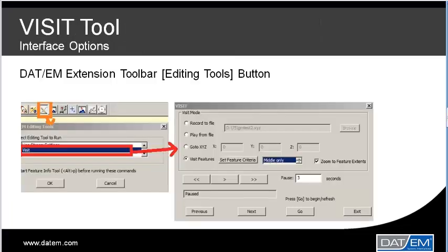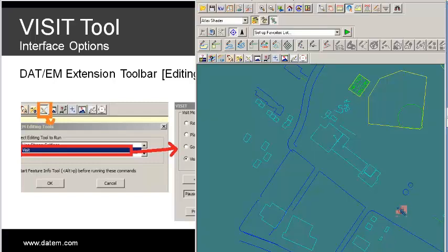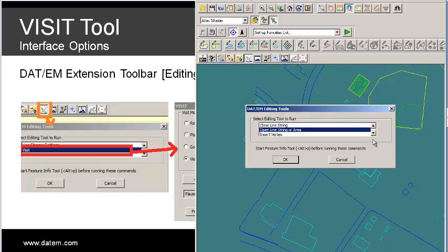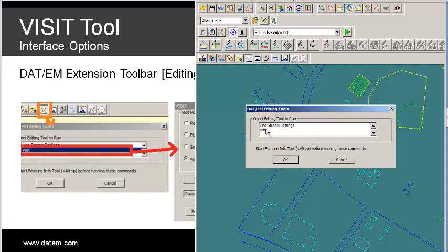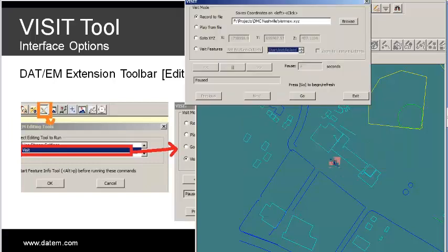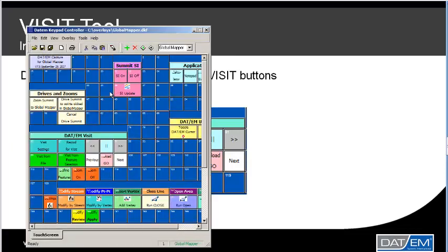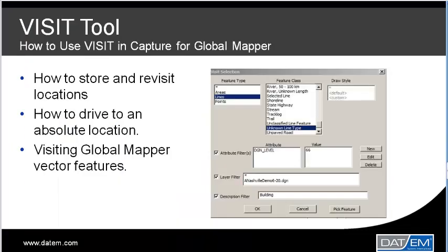VISIT can be run interactively through Datum's Capture for Global Mapper extension toolbar. Go to the editing button, scroll down to VISIT, select, and there's the visit dialog. You can also access all Global Mapper visit functions through Datum keypad buttons. VISIT is versatile and easy to use. Let's run through some of the VISIT functions in Capture for Global Mapper.